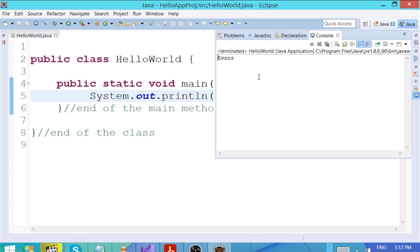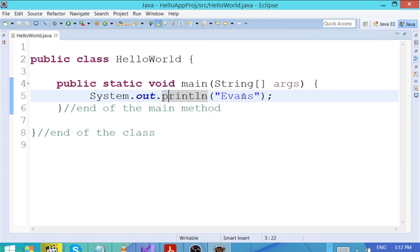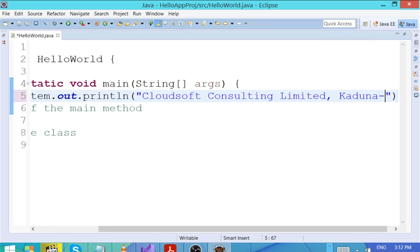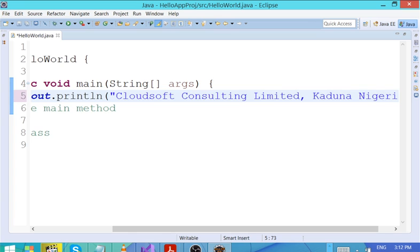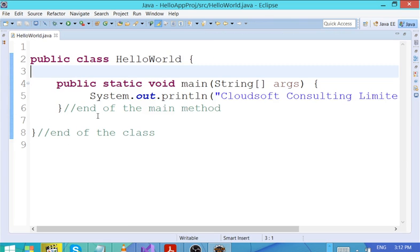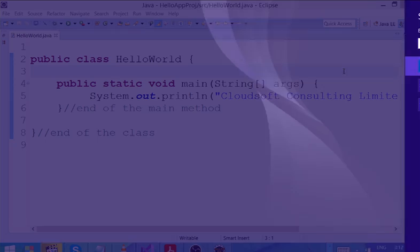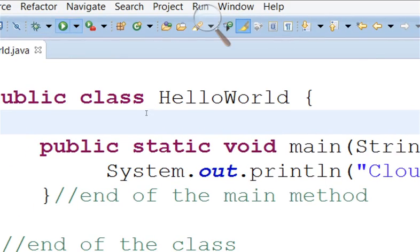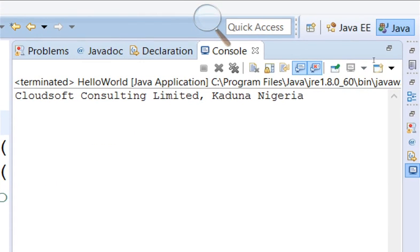If I write something like 'Evans' — that's your name — and press run, it gives me 'Evans'. If I write 'Cloudsoft Consulting Limited Kaduna Nigeria' — whatever is written in quotes, that is how it's going to print it out as-is. Let me zoom it so you can see clearly.